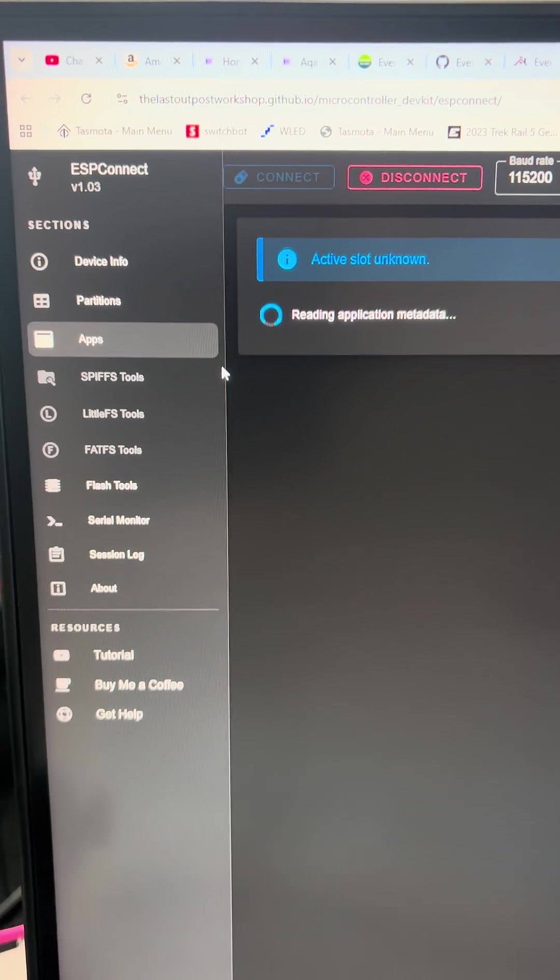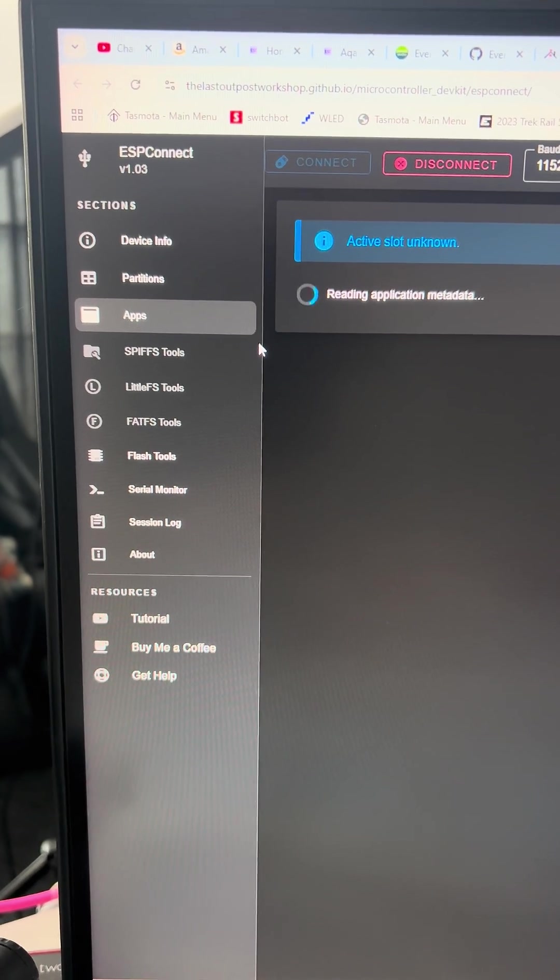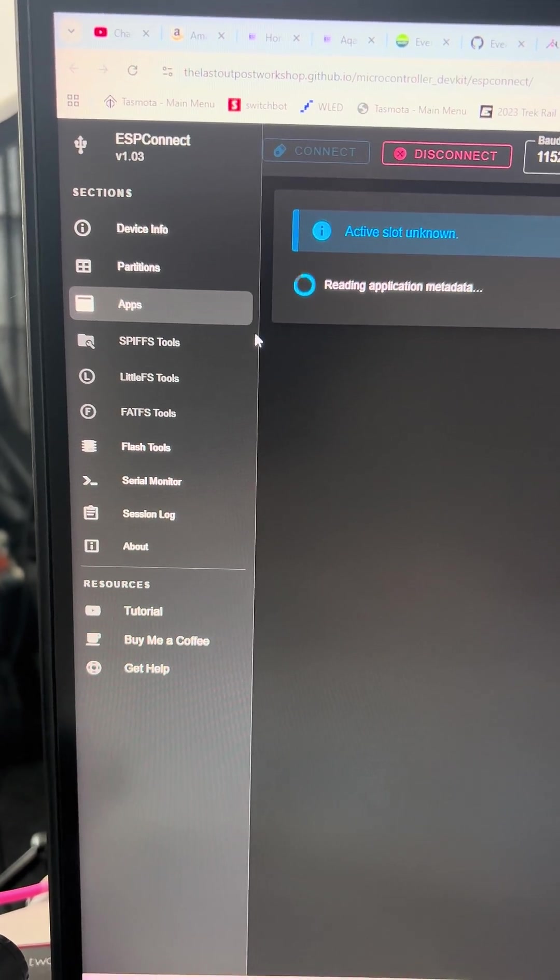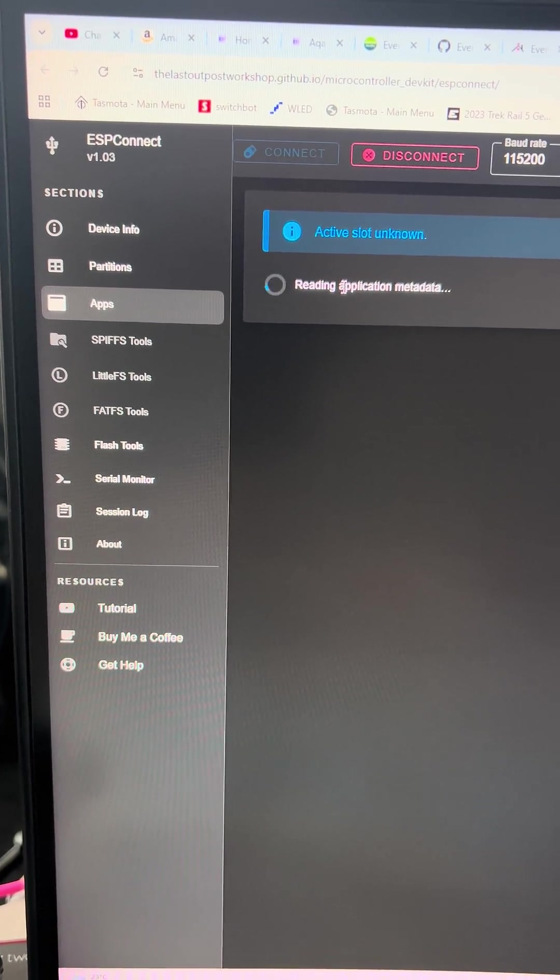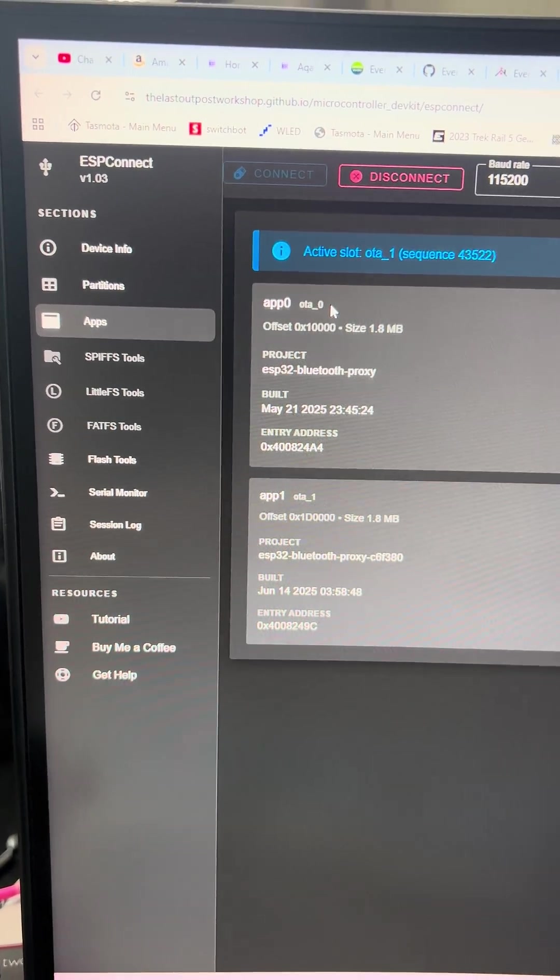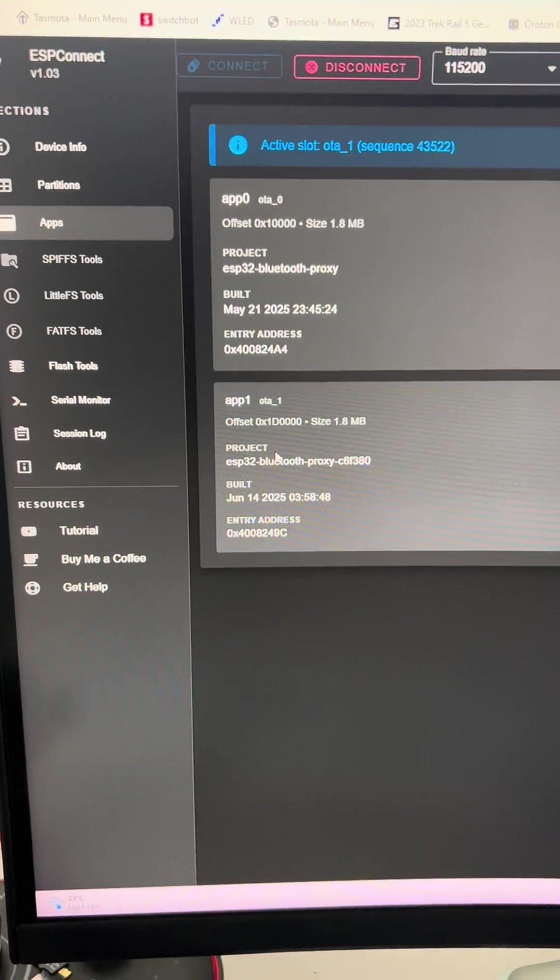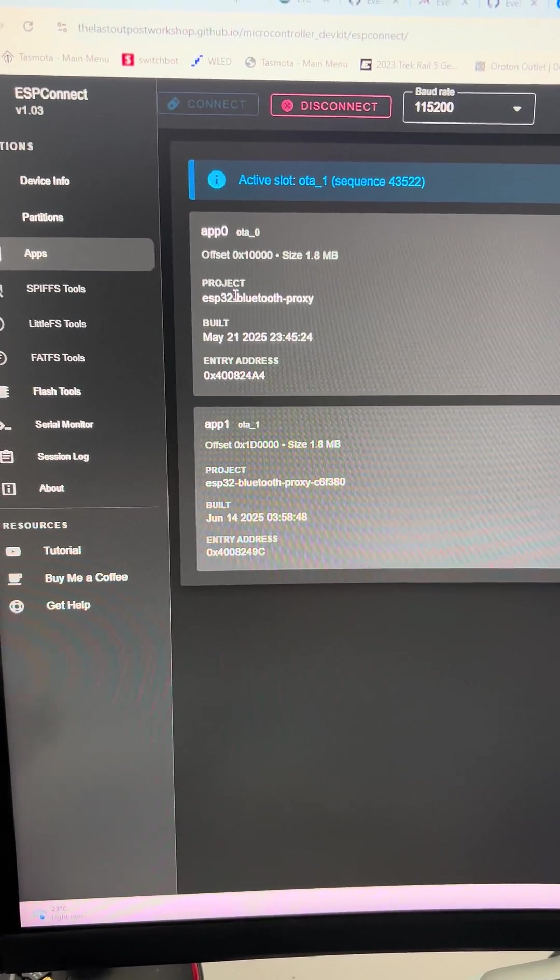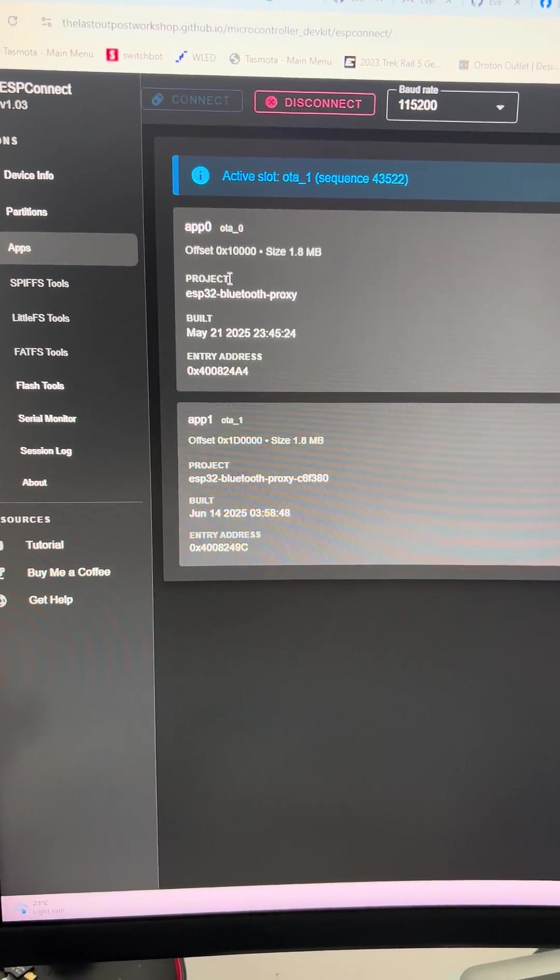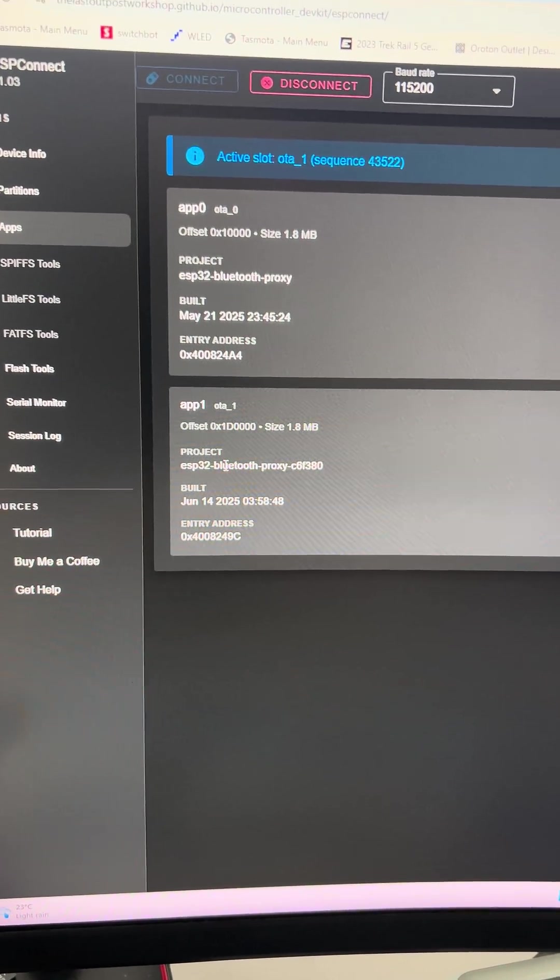So you might have uploaded an application ages ago and you've got no idea what it is, but you need to know. There we go, it's got an ESP32 and this one is running... let's have a look.